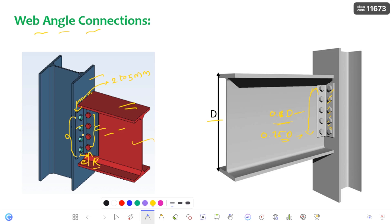Now, if there is any heavy load coming onto the beam, I already explained about the seated angle — we provided the seated angle across the flange of the column and also the flange of the beam. If you combine the seated angle along with this web angle, you get a higher resisting capacity for this connection. So, people prefer this seated angle combined with the web angle when there is a high load coming onto the beam.